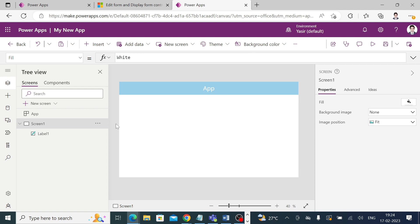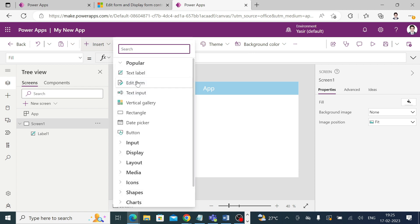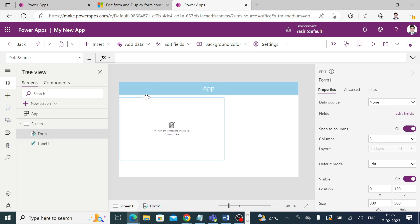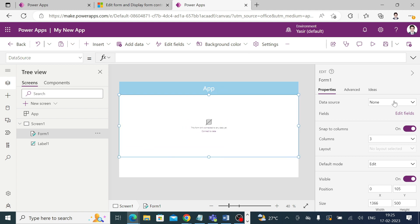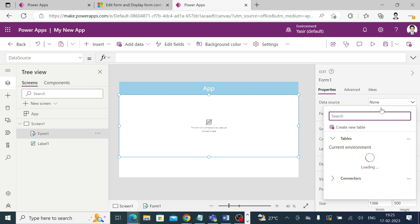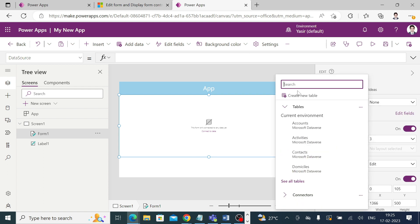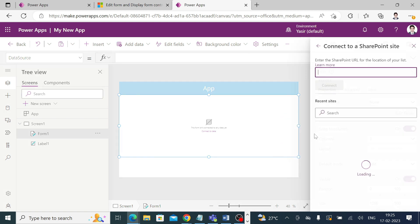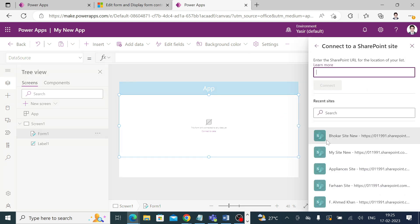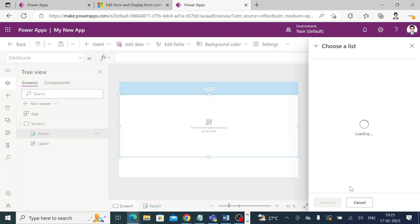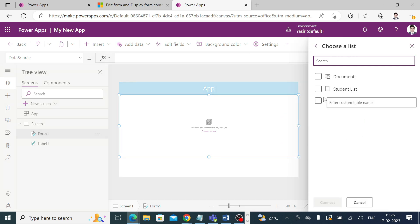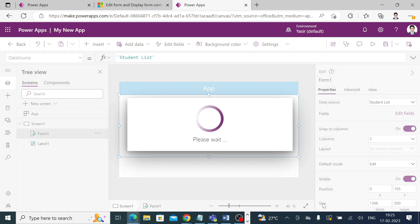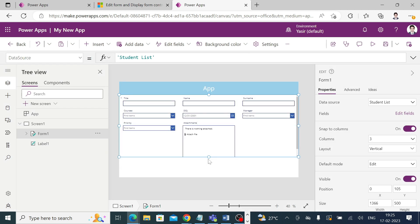Now go to the edit form, adjust the height and width. At the moment it does not contain any data source, so go ahead and edit, go to Farhan site student list, and connect. It will take a minute or two or few seconds to load all the data.